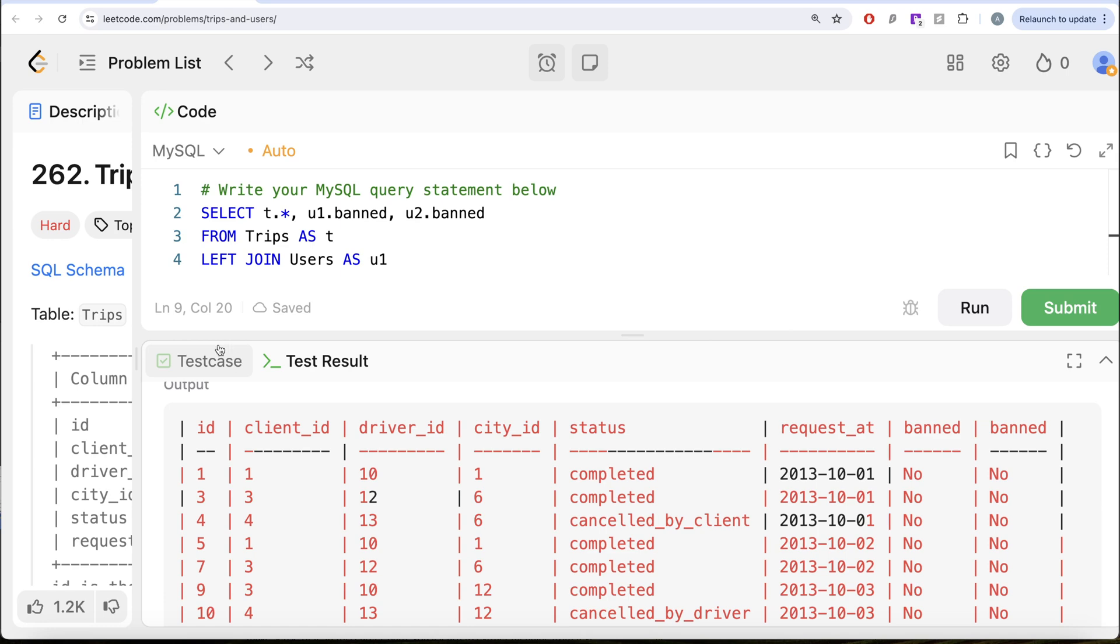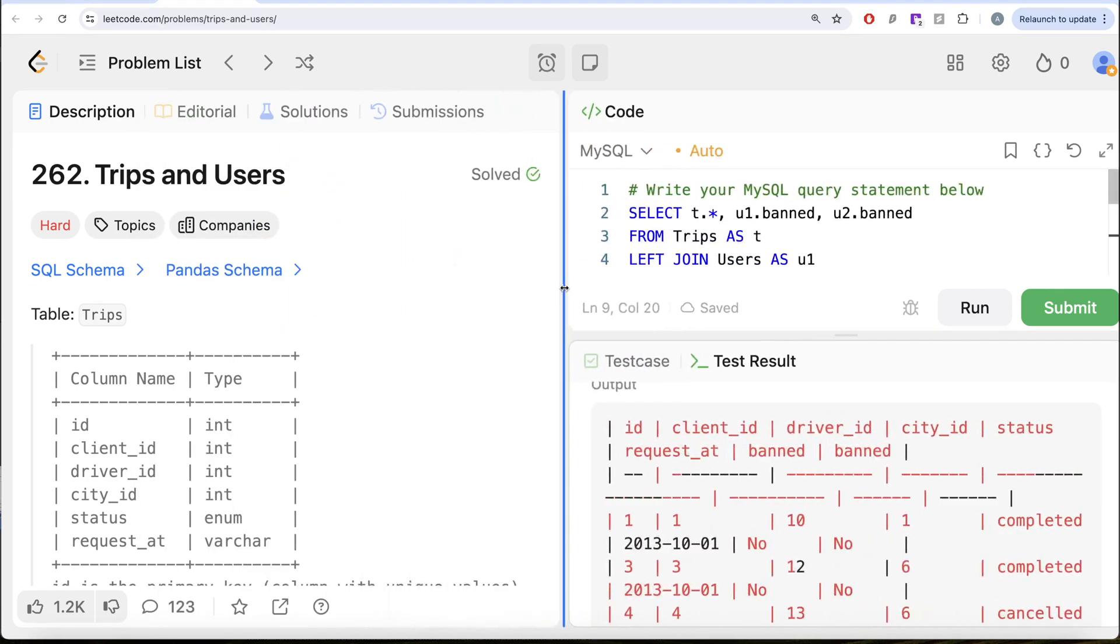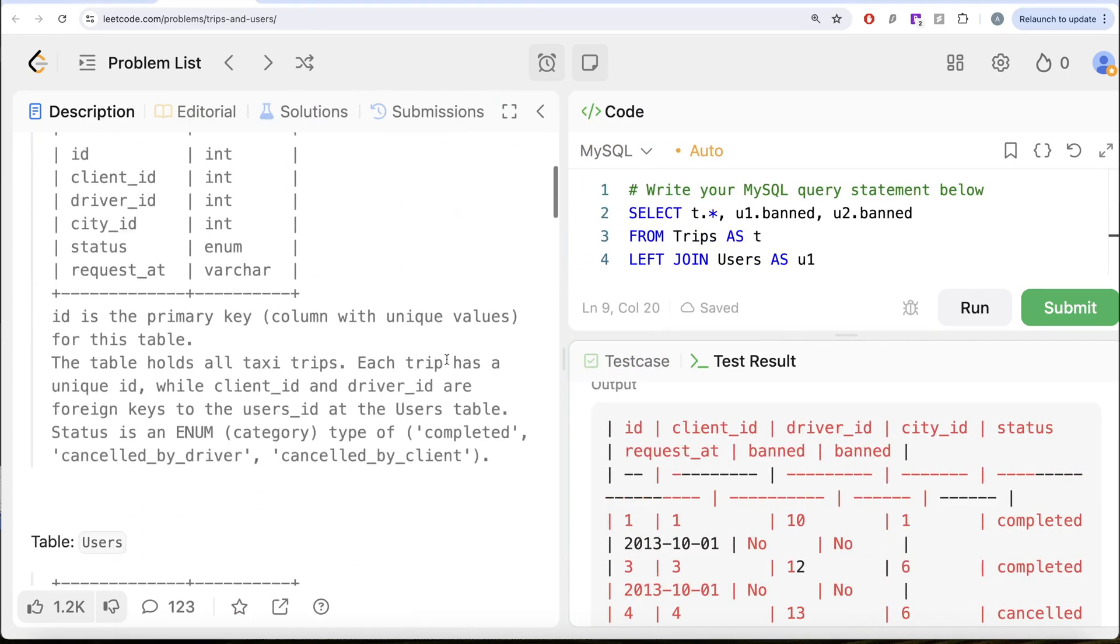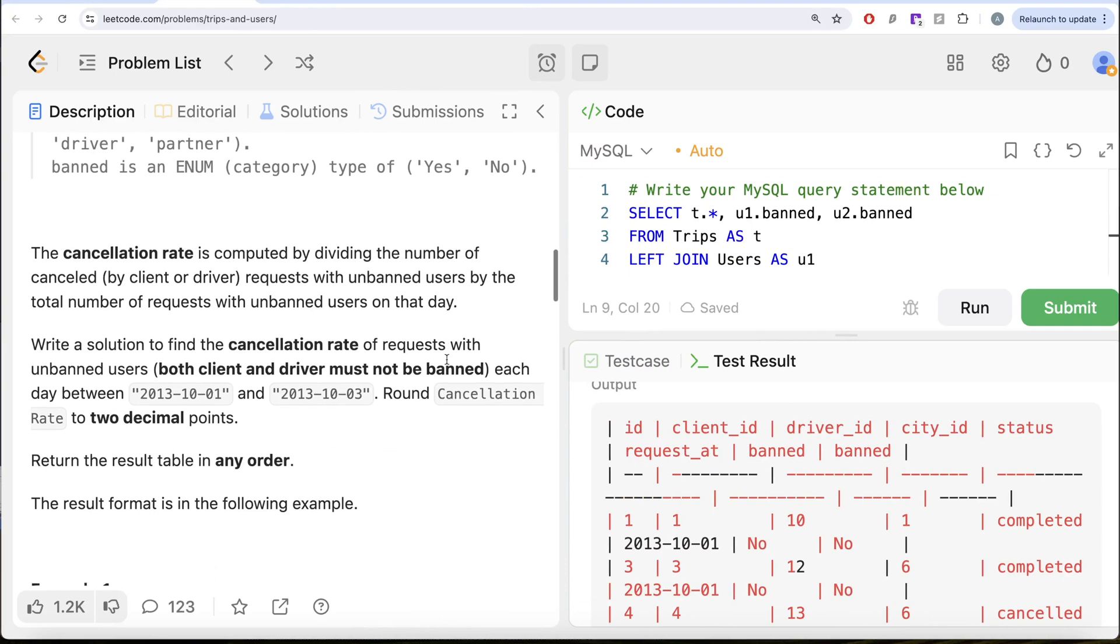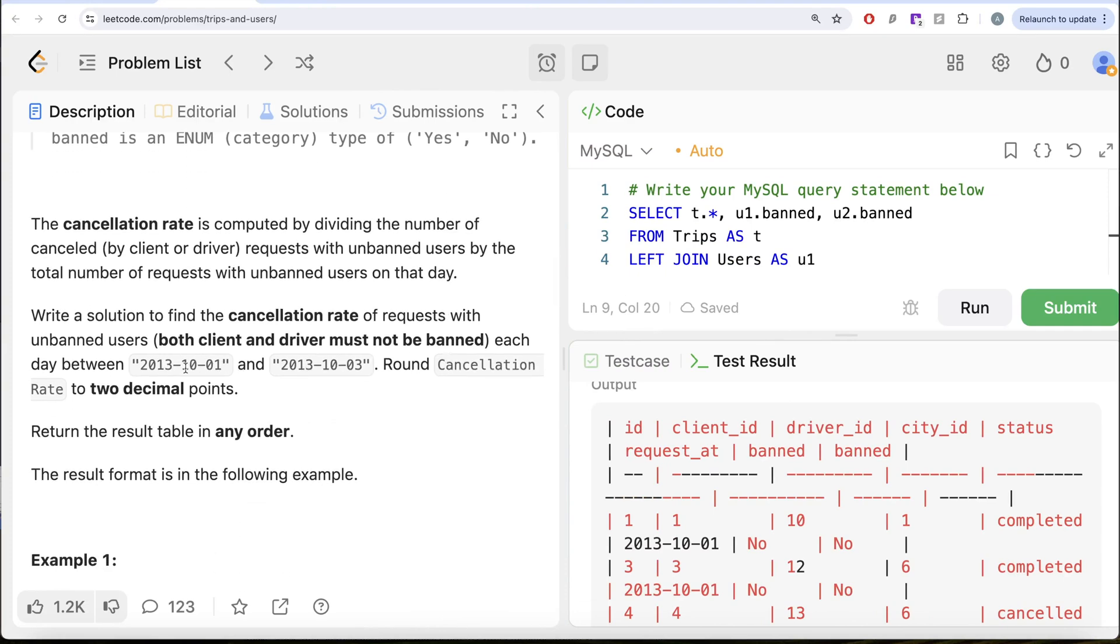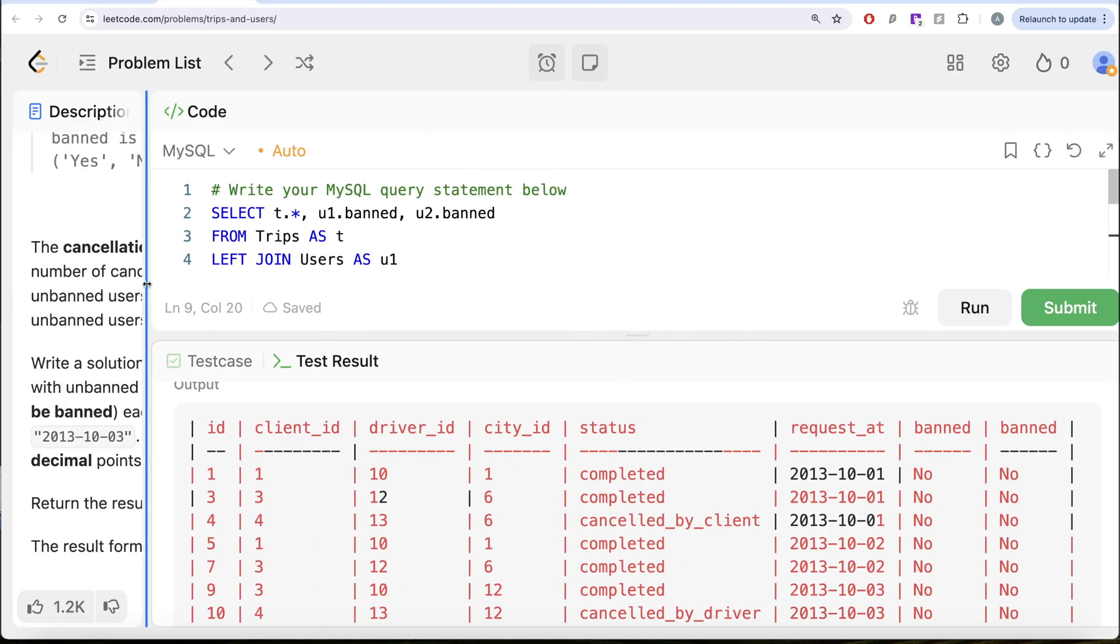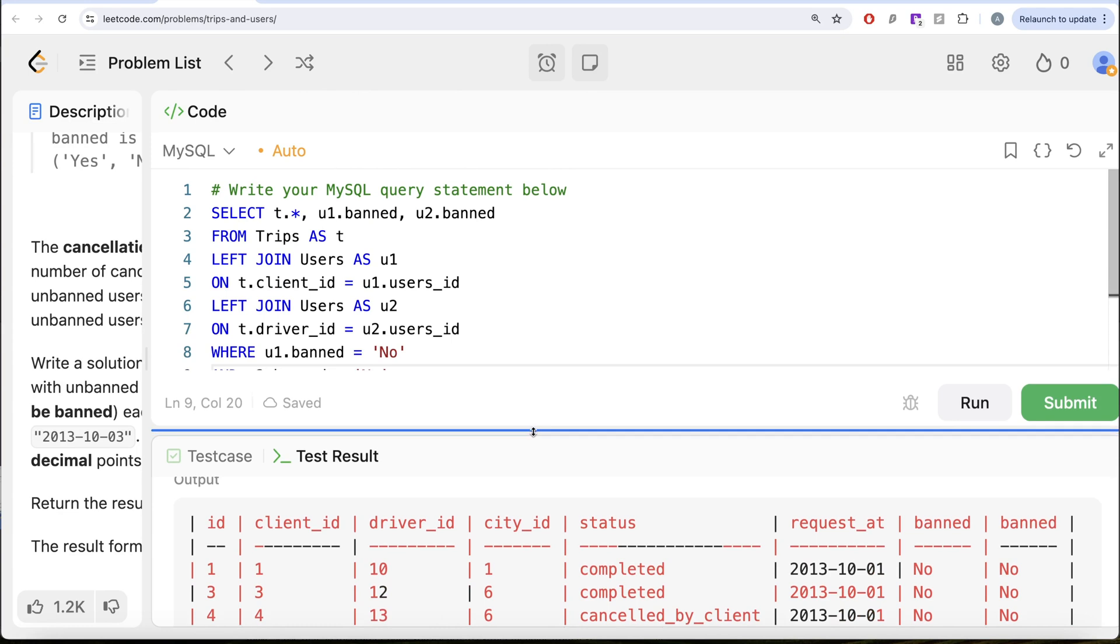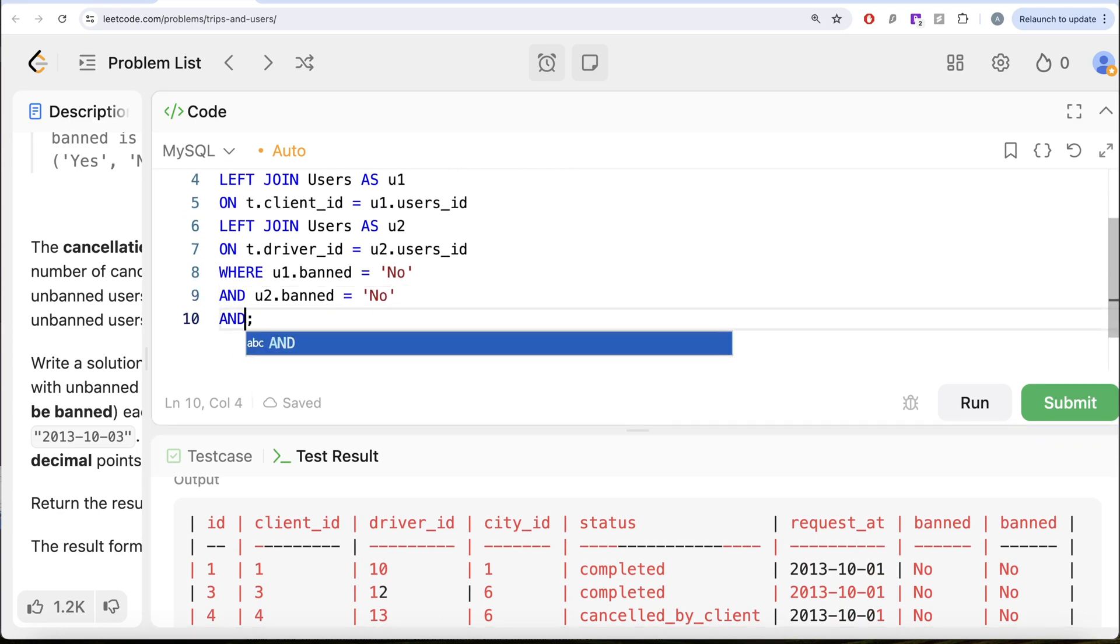We also need to make another filter because the question says we only need to take the trips between October 1st, 2013 and October 3rd, 2013. So let's do that as well. Let me include another section to the WHERE clause.